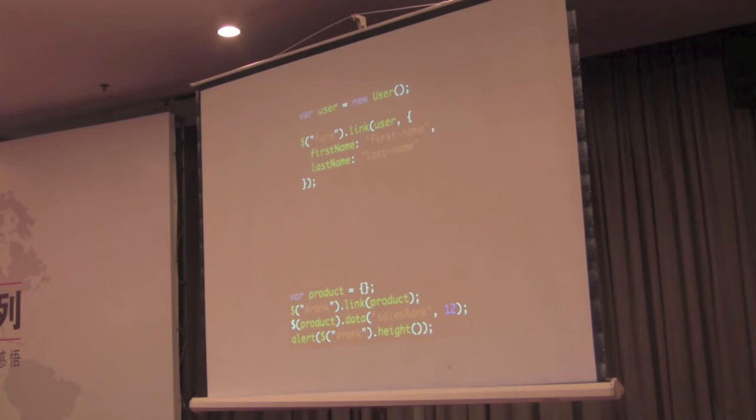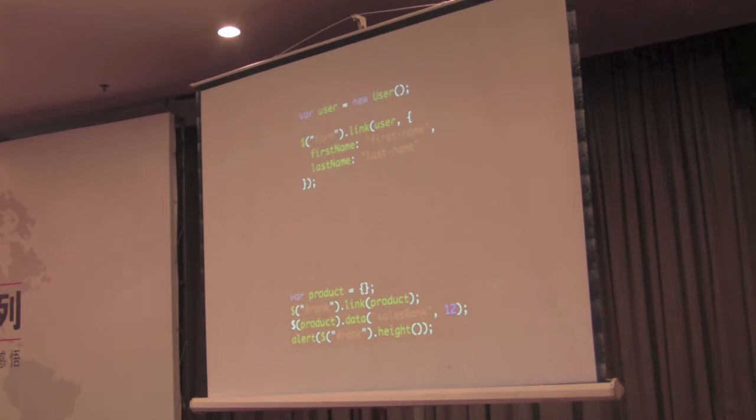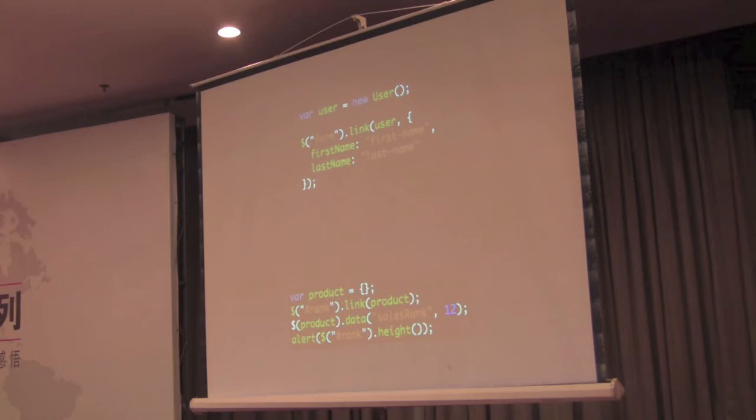One nice thing, down here in the second piece of code, we have the ability to update the forms by updating the JavaScript object. So for example, we have a product, and we're linking the product to the form. And now, whenever we update a property on the product, or in this case a sales rank, it ends up updating the form as a result.